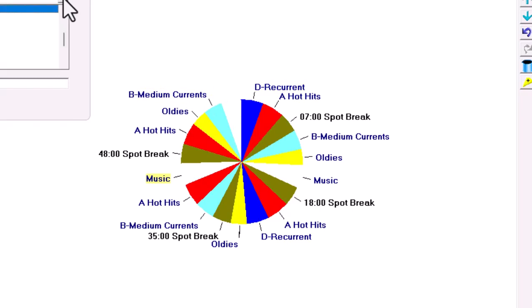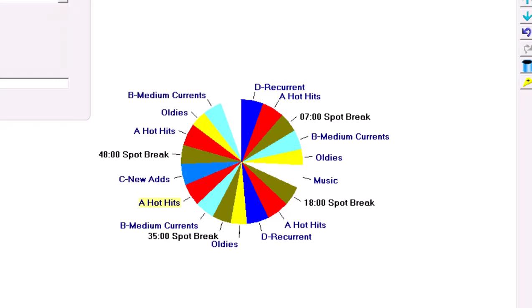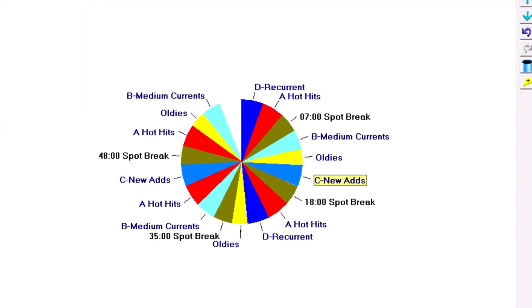We do play some oldies on a Contemporary Hit radio station, although they only go back a couple of years. And I format three oldies an hour. And the last two slots in the hour are filled with new adds. These are the brand new songs that have been added to the playlist within the last couple of weeks.